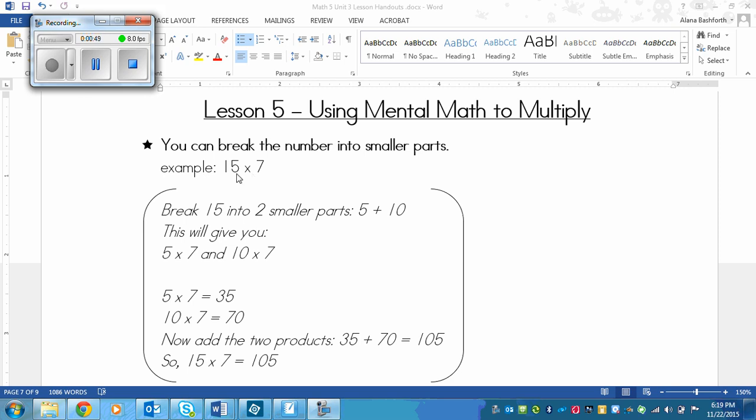That might be difficult to do in my head. So what I can do is break 15 into two smaller parts that are easier to work with. I know 15 is 5 plus 10. I really like multiplying by 5 and by 10 because it's easy in my head. So we're going to multiply 5 by 7 and 10 by 7 and then add those together.